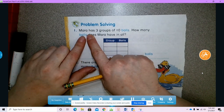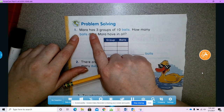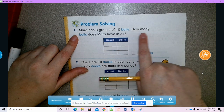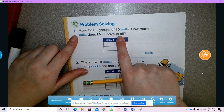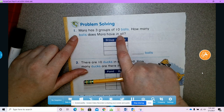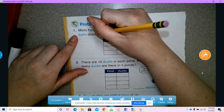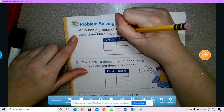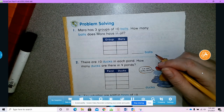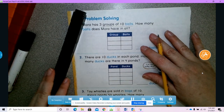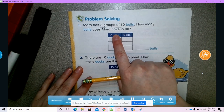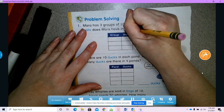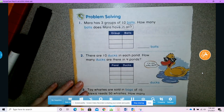Let's get started. Number one says: Mara has three groups of ten balls. How many balls does Mara have in all? We're going to underline our numbers. Mara has three groups of ten. We know that this is one group of ten, and we want to find out how many Mara has in all. Remember, 'in all' gives us a hint that we're probably going to add.